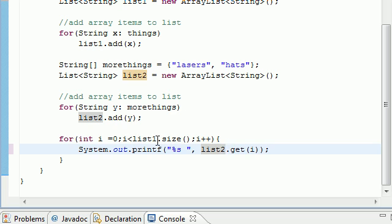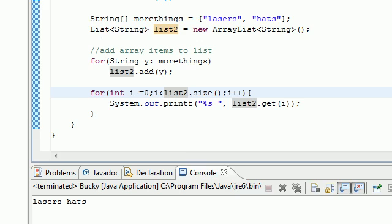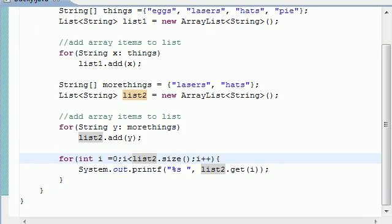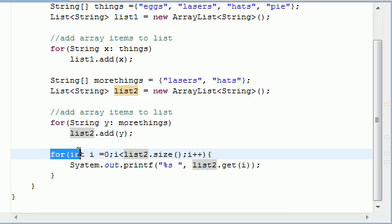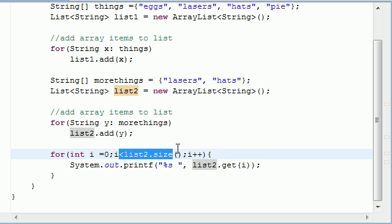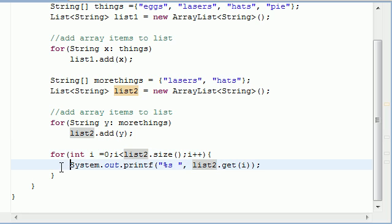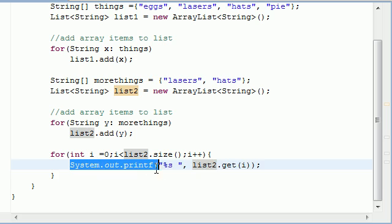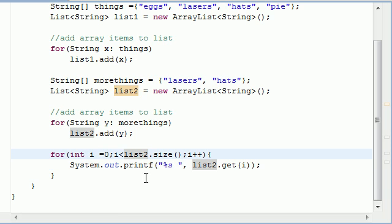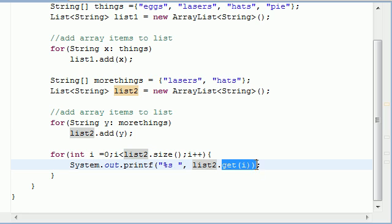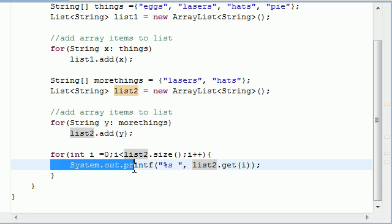List two has lasers and hats. What we did here is take the size of the list and loop through it with a basic for loop, and for each item get the item at the current index. By the way, that's how you reference items in a list — unlike arrays you use get(i) — and then just print it out.